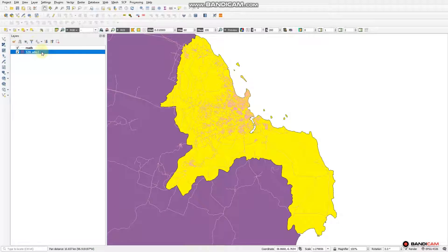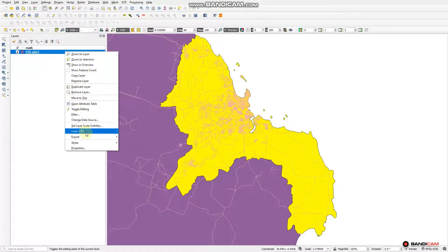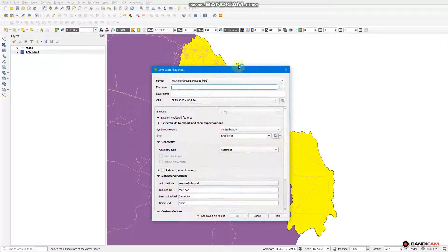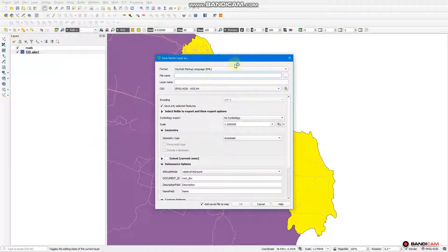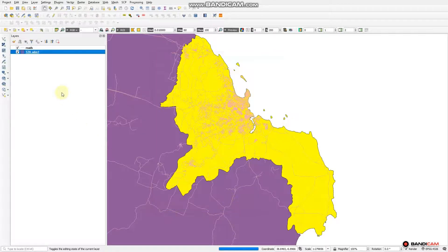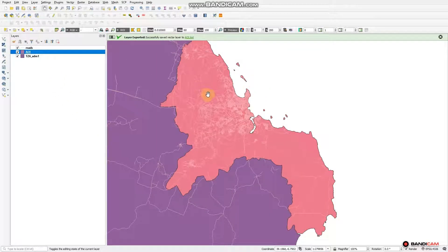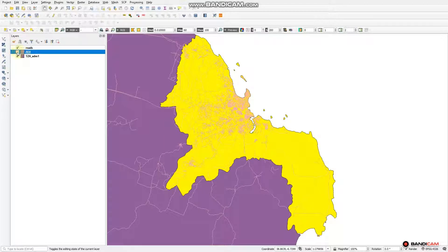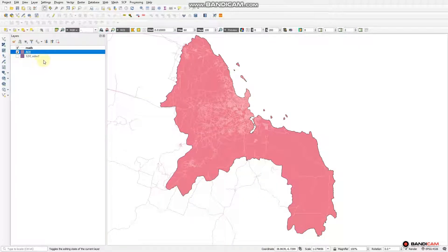We are going to the administrative layer so as to export the selected feature. Right-click and export the selected feature. You can select any name you want, but in our case we just write 'area of interest'. This is our area of interest. The color changes, which means it is already exported. We un-tick the Tanzania administrative layer.